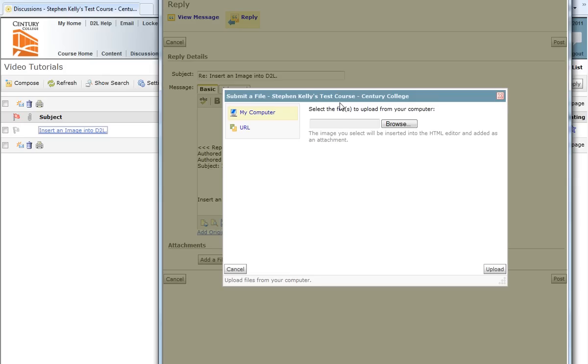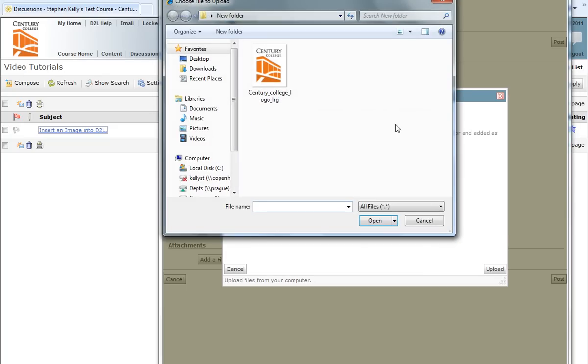A new window is going to appear that will give me the option to browse my computer for an image, and also note over on the left-hand side that my computer is highlighted. I'm going to click on Browse, and this will open up a new Explorer window, which will allow me to explore my computer for the image that I would like to insert.